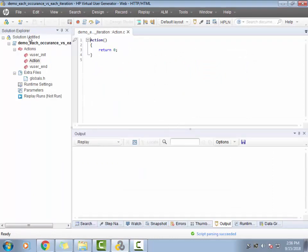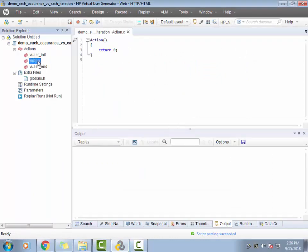There you go guys, my script is ready. I can choose to record the script but I don't want it to record because this is just demonstrating each occurrence and each iteration. Let me create a couple of parameters, LR parameters, and use them in the script to demonstrate how each occurrence and each iteration changes.